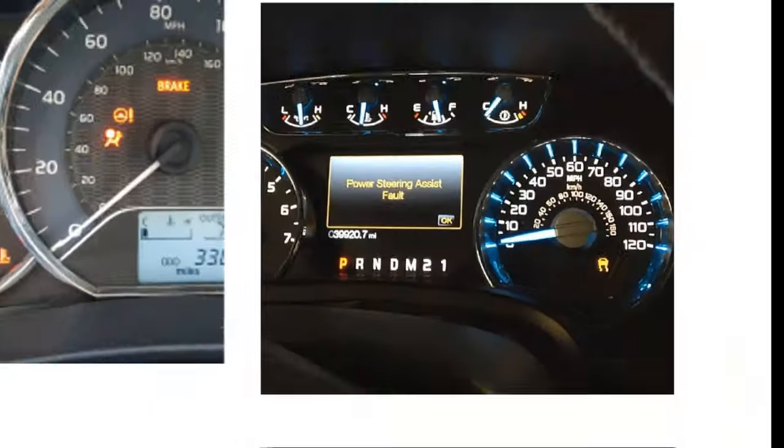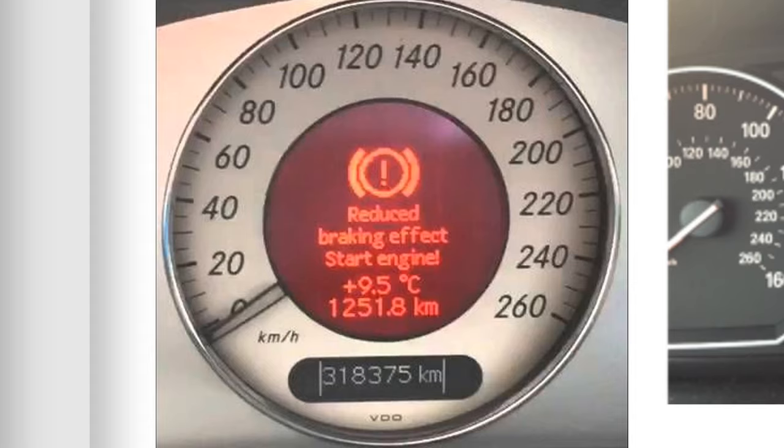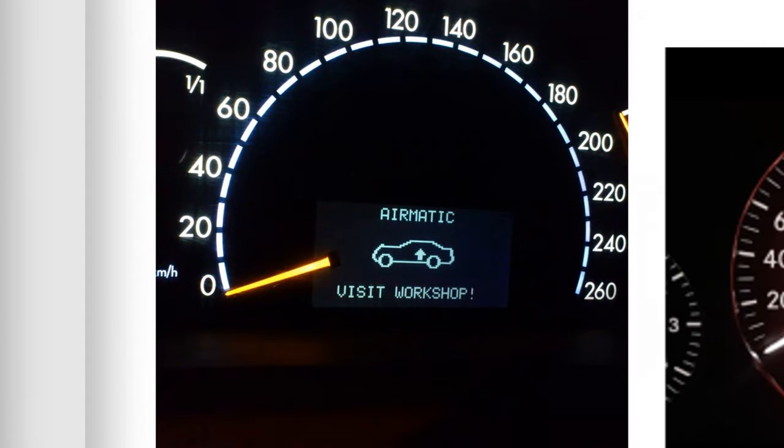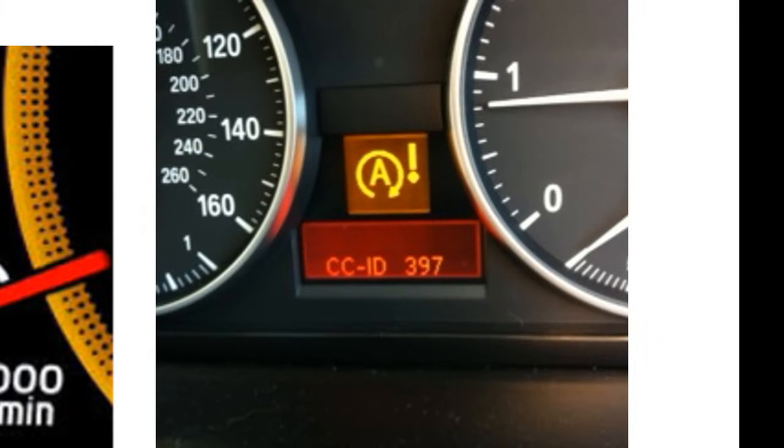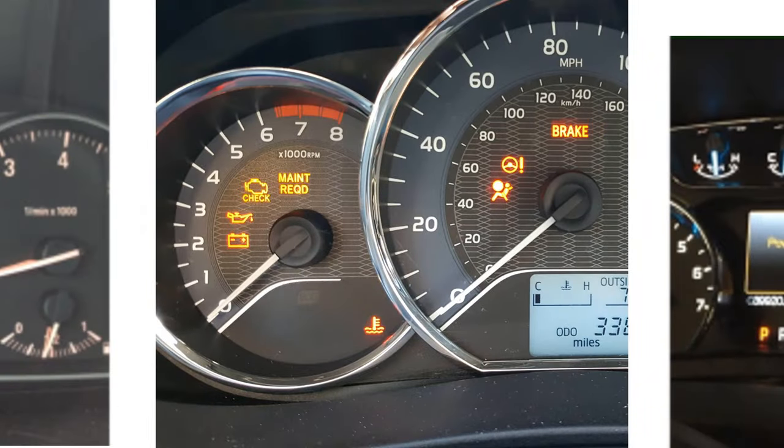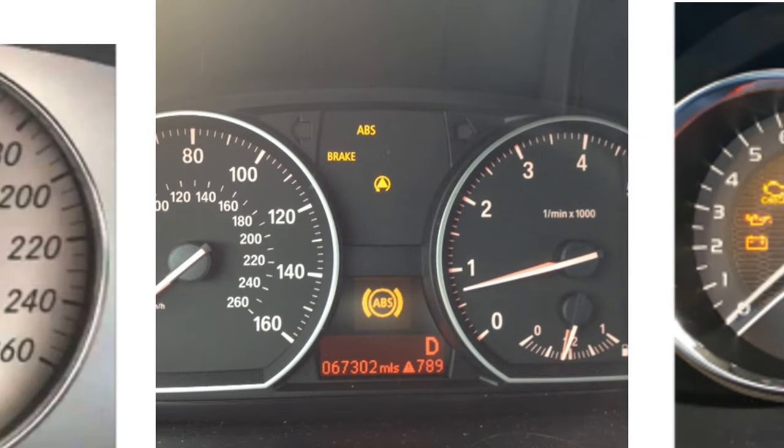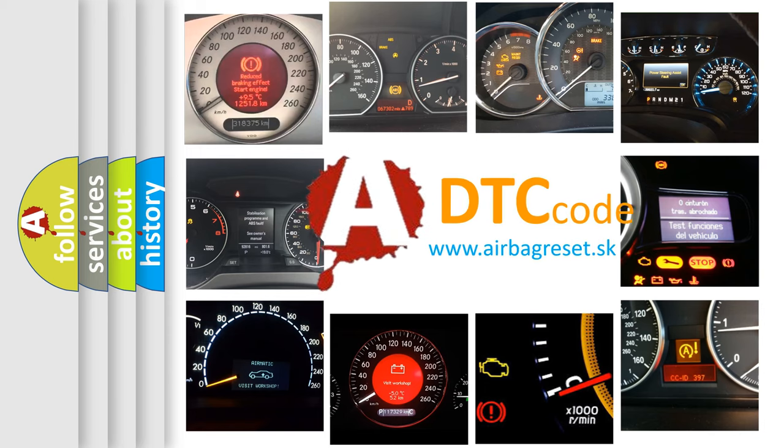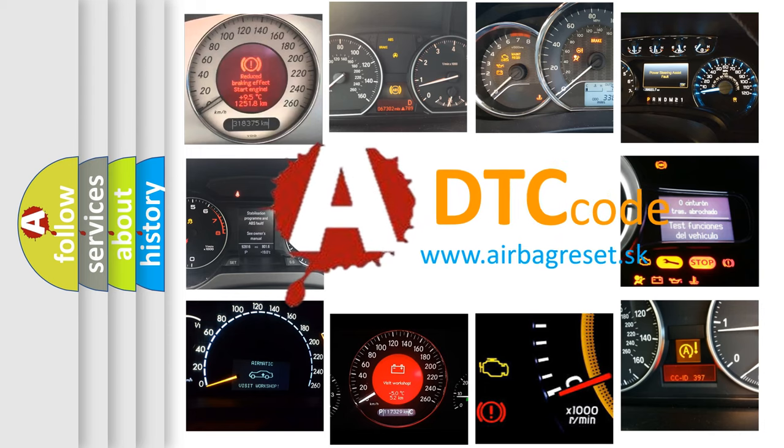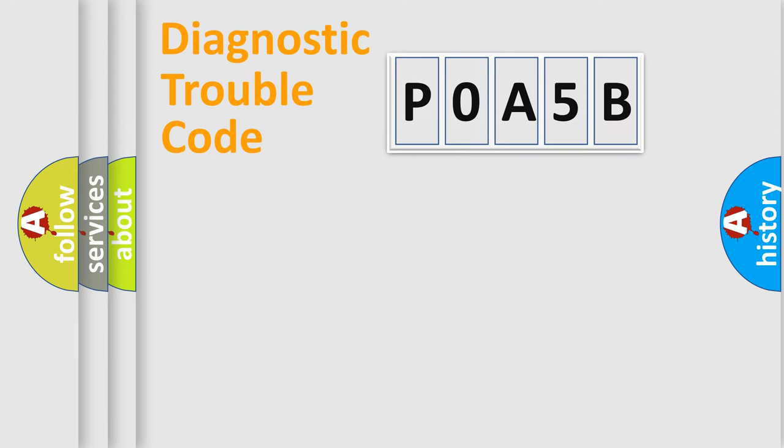Welcome to this video. Are you interested in why your vehicle diagnosis displays P0A5B? How is the error code interpreted by the vehicle? What does P0A5B mean, or how to correct this fault? Today we will find answers to these questions together. Let's do this.